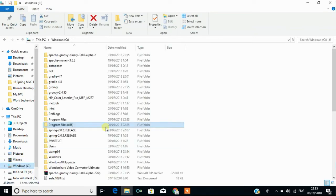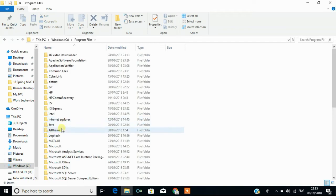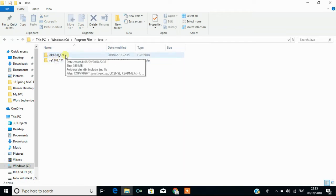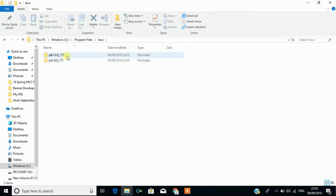It is in here, program files, Java, and you can see JDK 1.8 and this is for developing the Java application and this is for running the Java application.